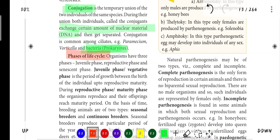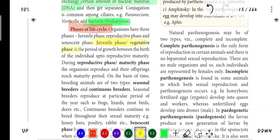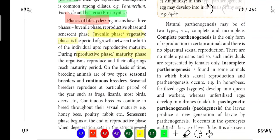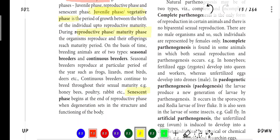Phases of the life cycle. First is the Juvenile phase or Vegetative phase - it is the period of growth between the birth of the individual up to reproductive maturity. Next is the Reproductive or Maturity phase. The last phase is the Senescent phase, which begins at the end of the reproductive phase when degeneration starts. So there are three stages: juvenile phase, reproductive phase, and senescent phase.